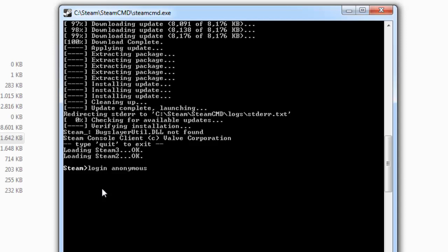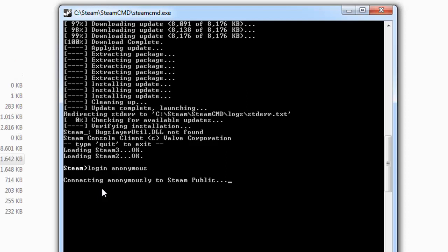This will connect to the Steam public service. It takes a few seconds to connect. Let's see... here we go, success! So the next thing to type in is...